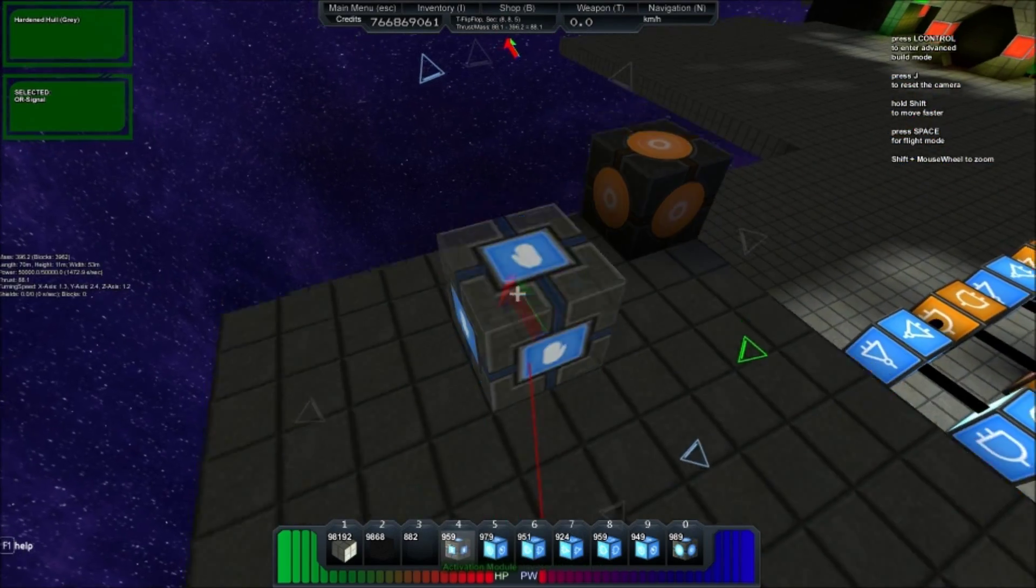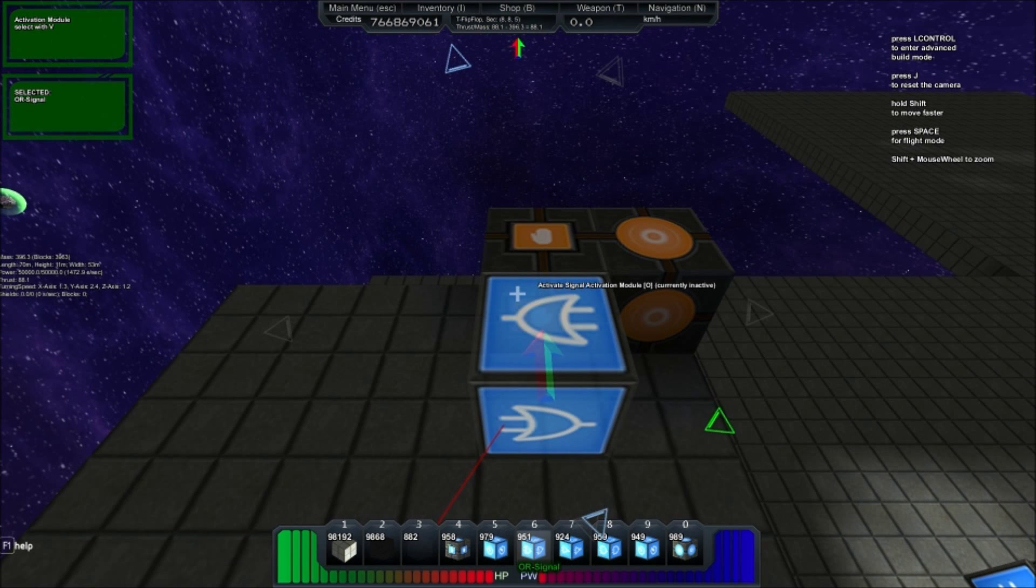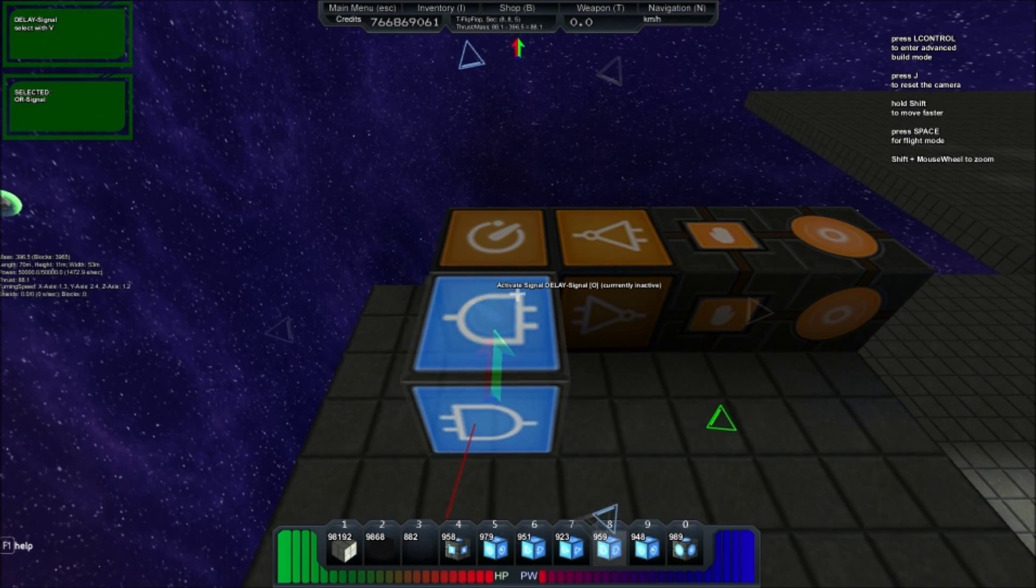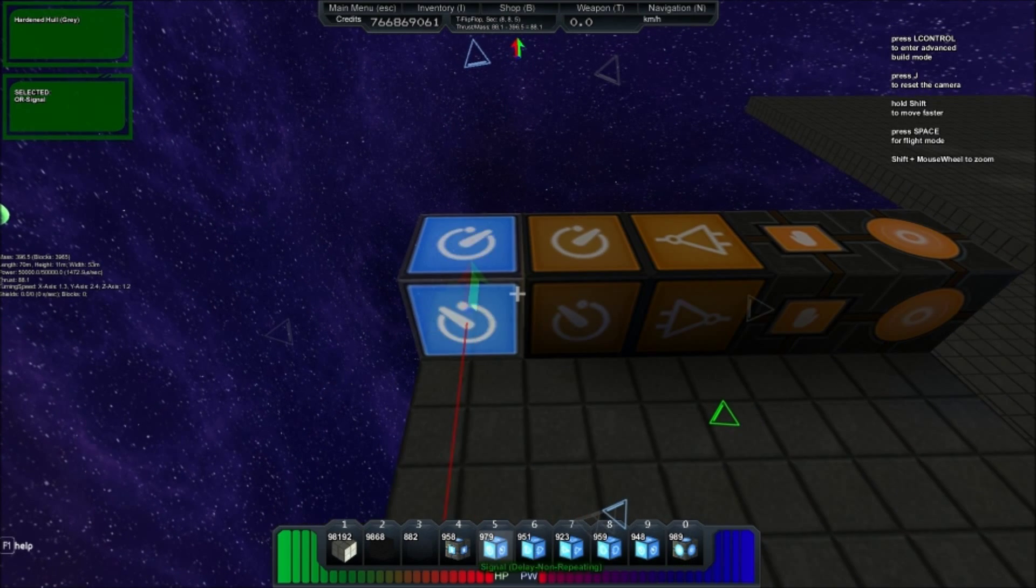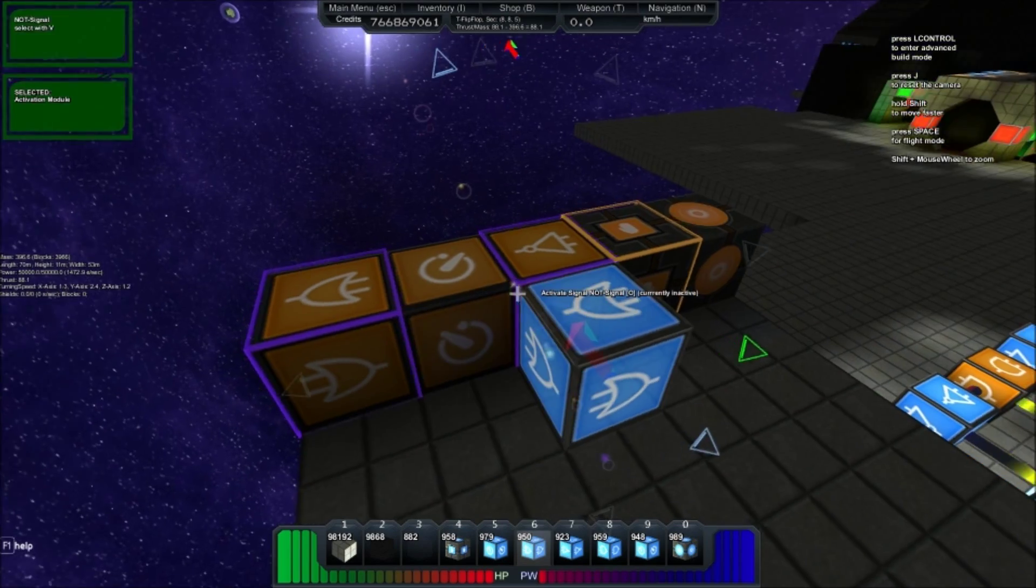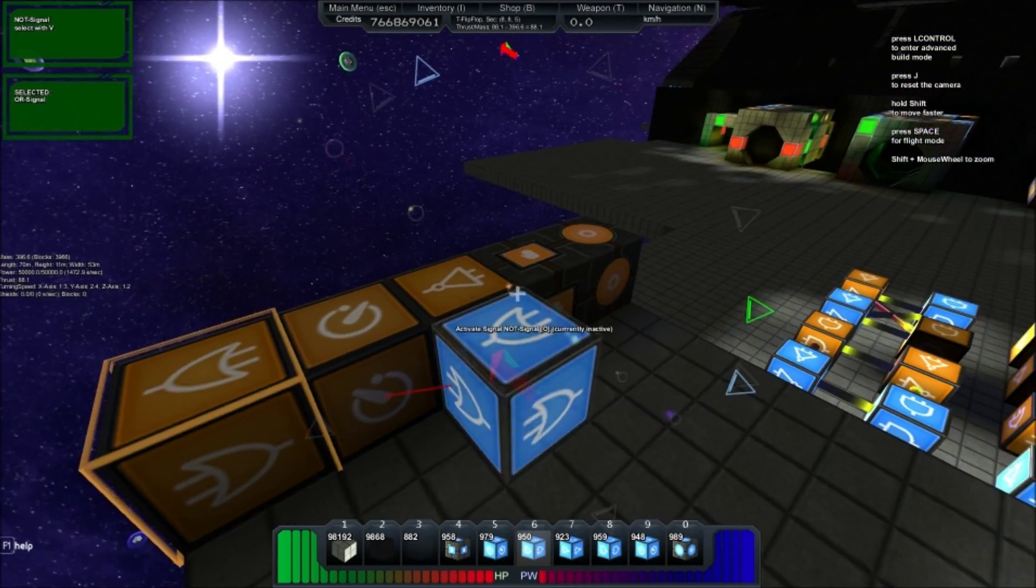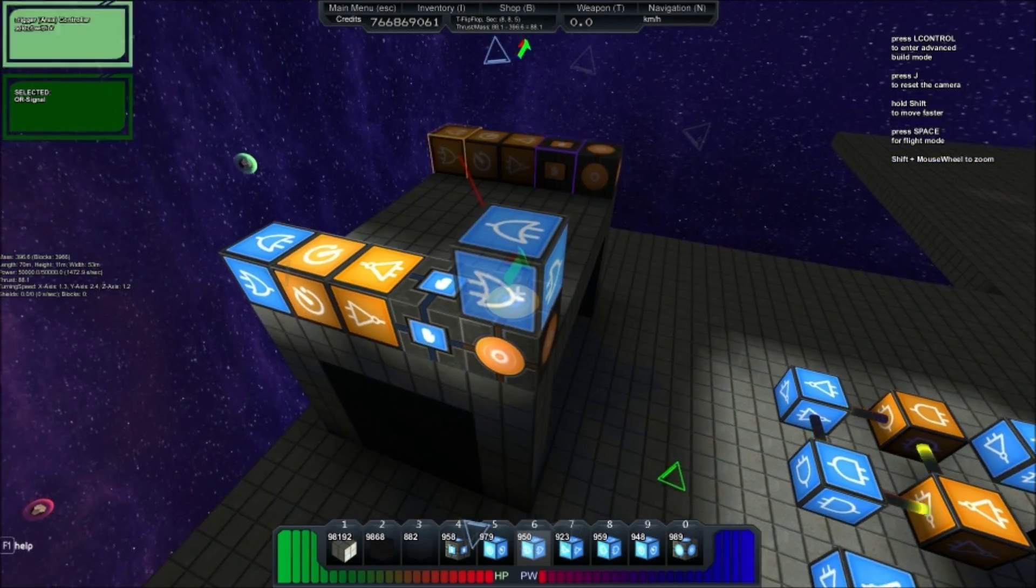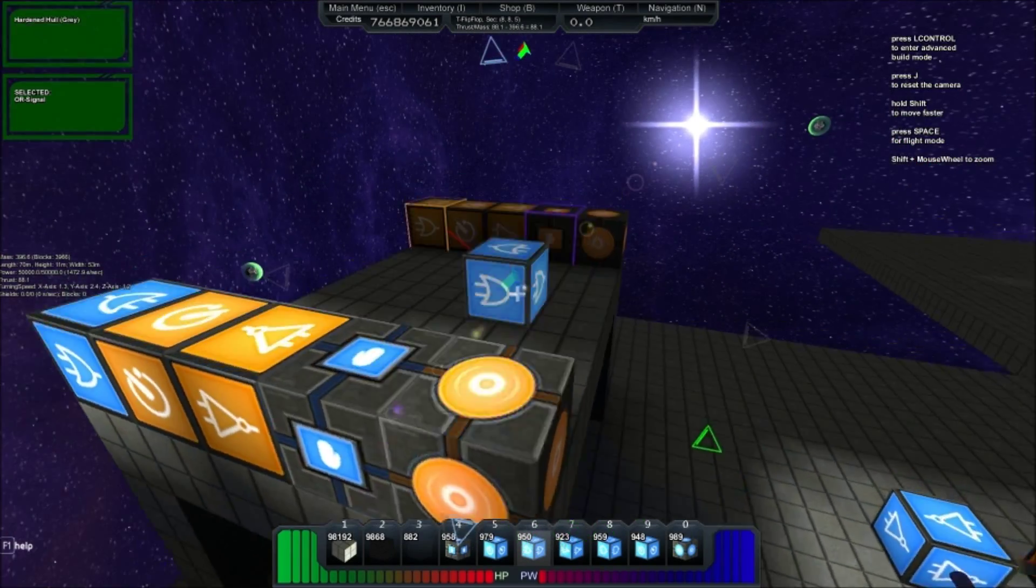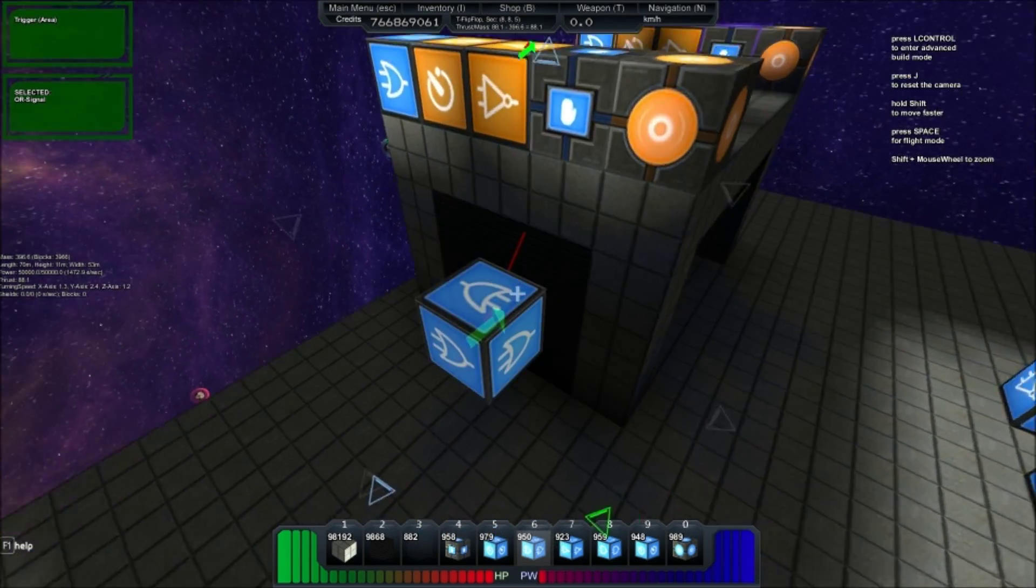And build an identical one over here. So activator, NOT, delay, OR. Activator into the NOT and the OR. And then around the world. So now we have two pulses wired up to the player detector.